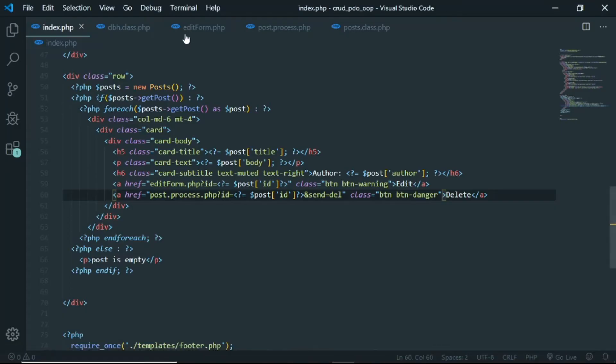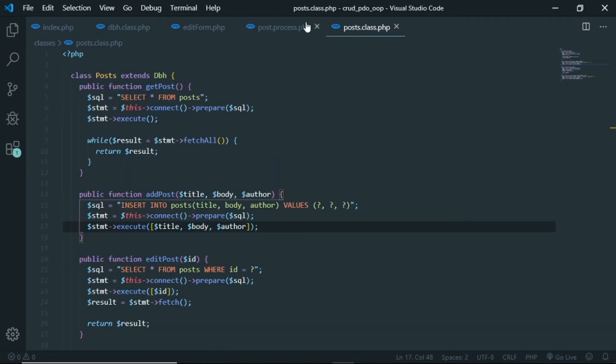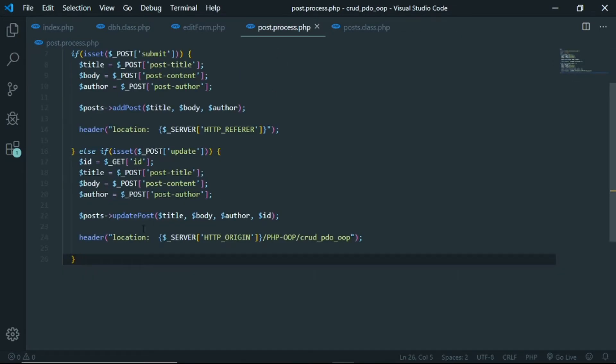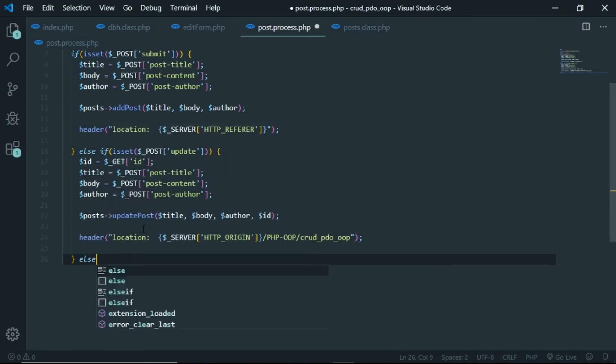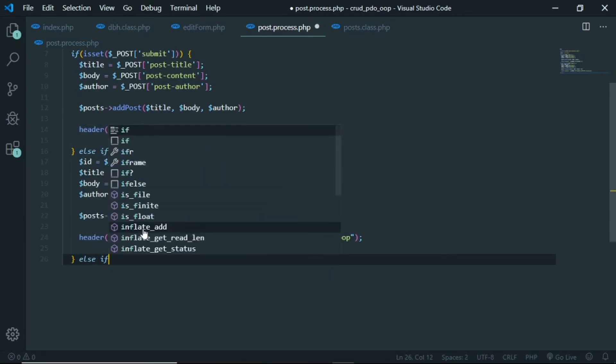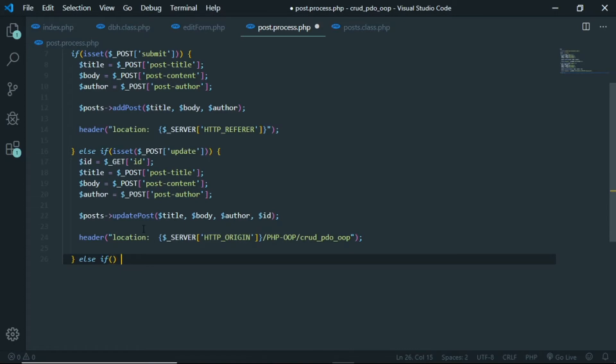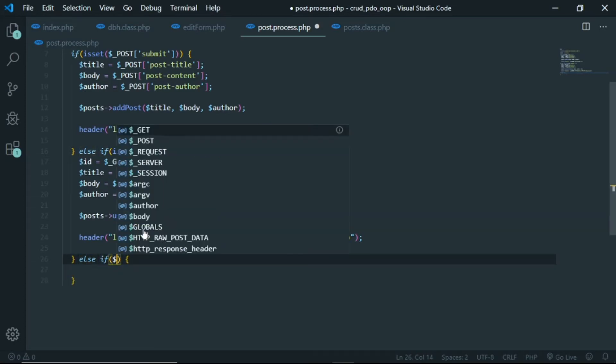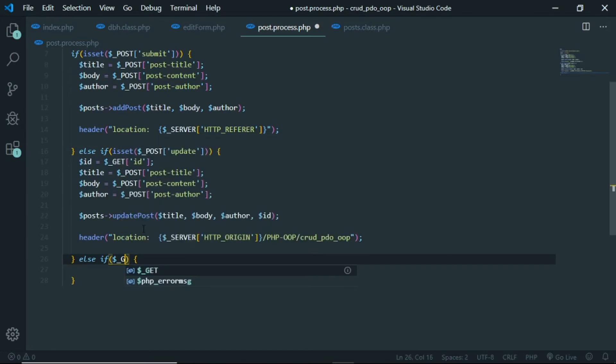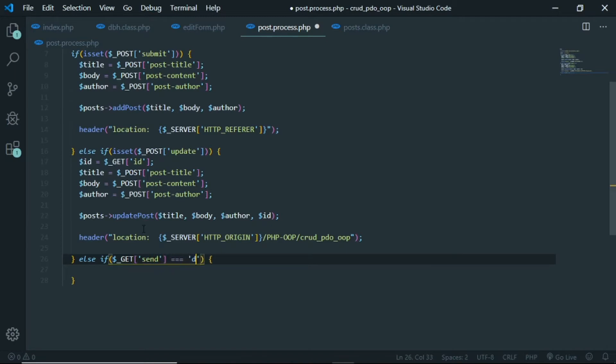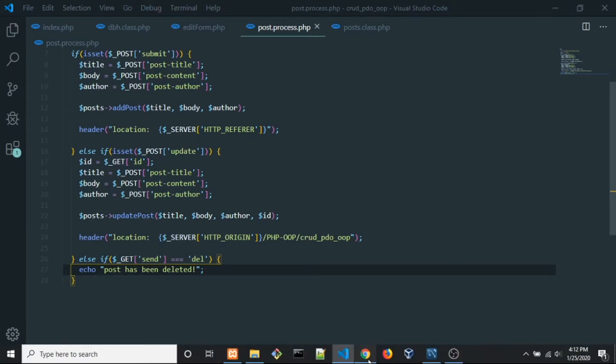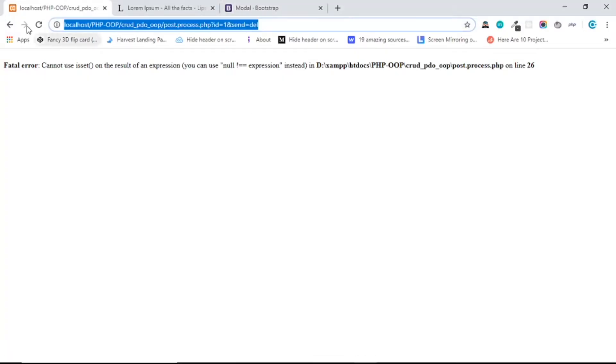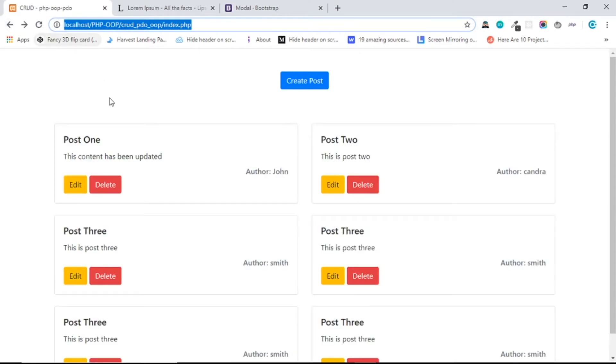So in here, what we need to do is else if, else if we get the parameter in URL which is get what I call that send, alright you can call anything you want, it's gonna be equals to delete. If we have that, for now I just want to show post has been deleted. Okay, so now save and back to the browser.